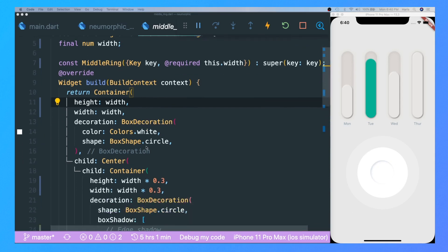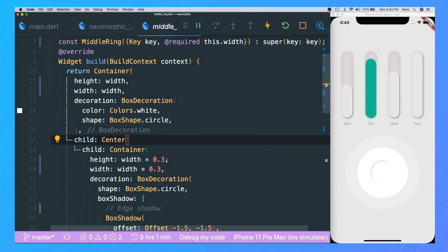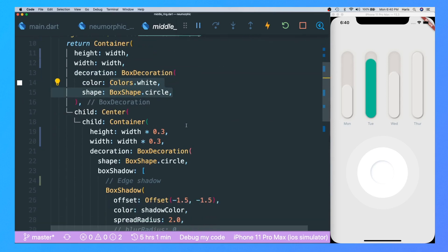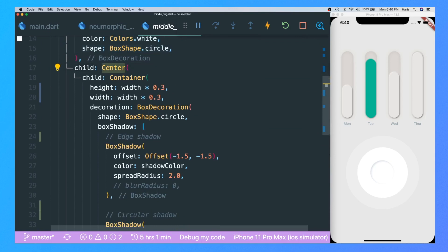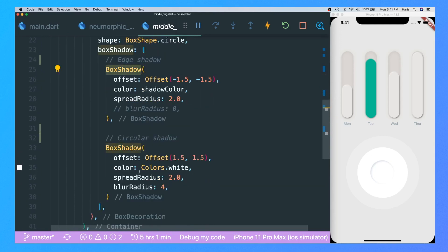The middle ring widget basically consists of just two containers which are circles. I like to use containers because they are very simple — to create a circle you don't have to use a painter. The inner ring consists of the outer ring, which is a simple circle container whose child is a center circle container. The difference is that it is smaller, and the box shadow gives the neumorphic design feeling.